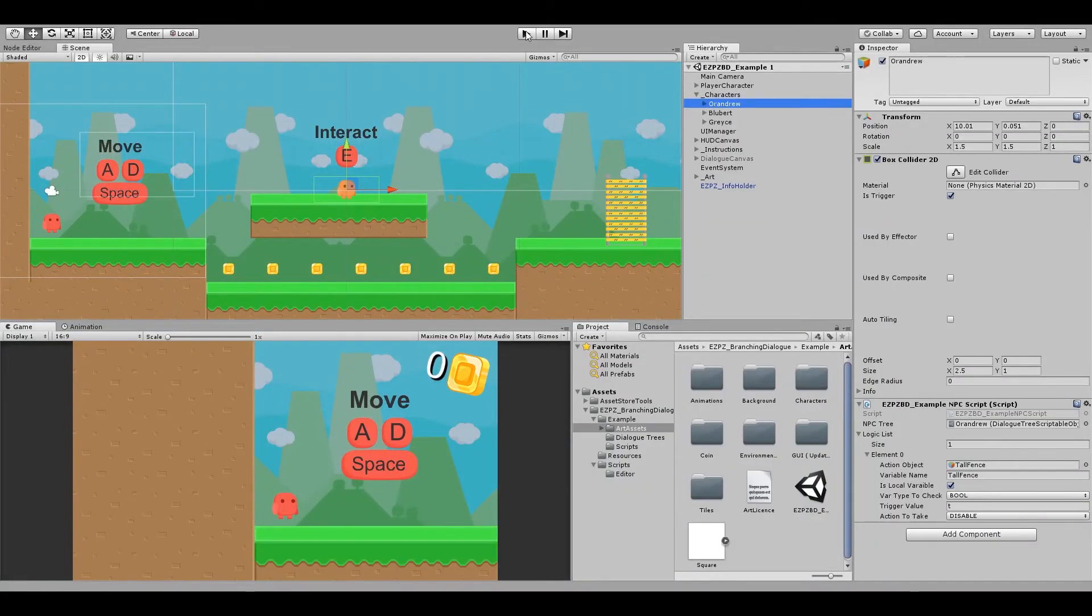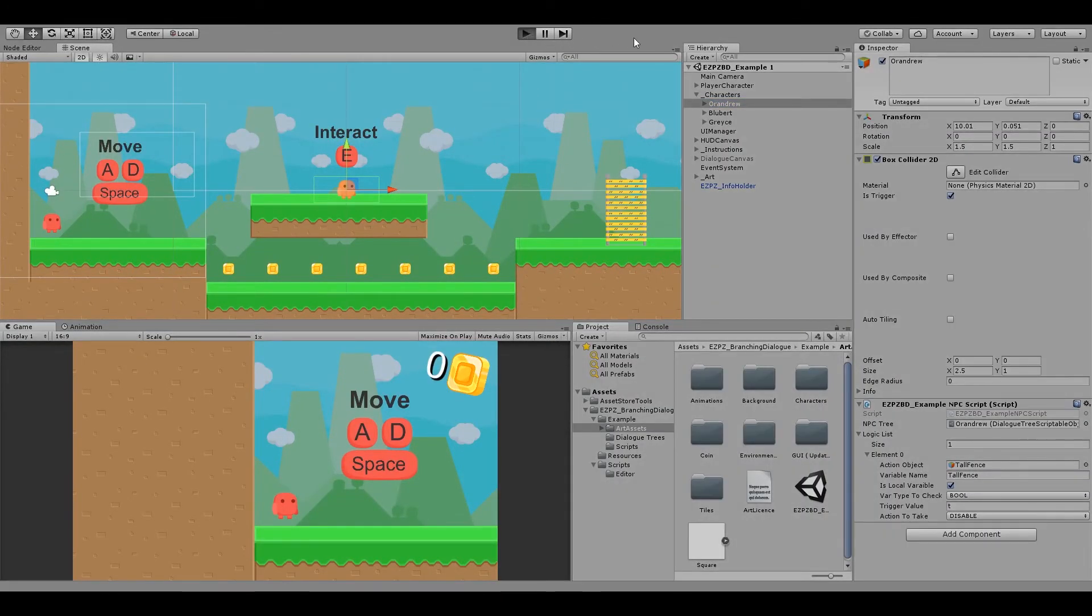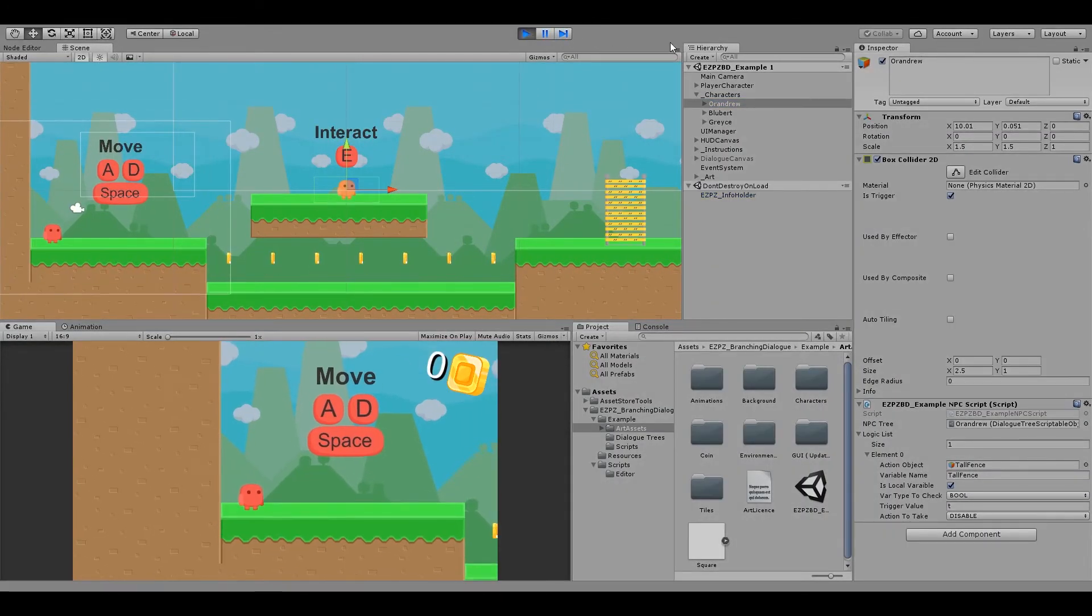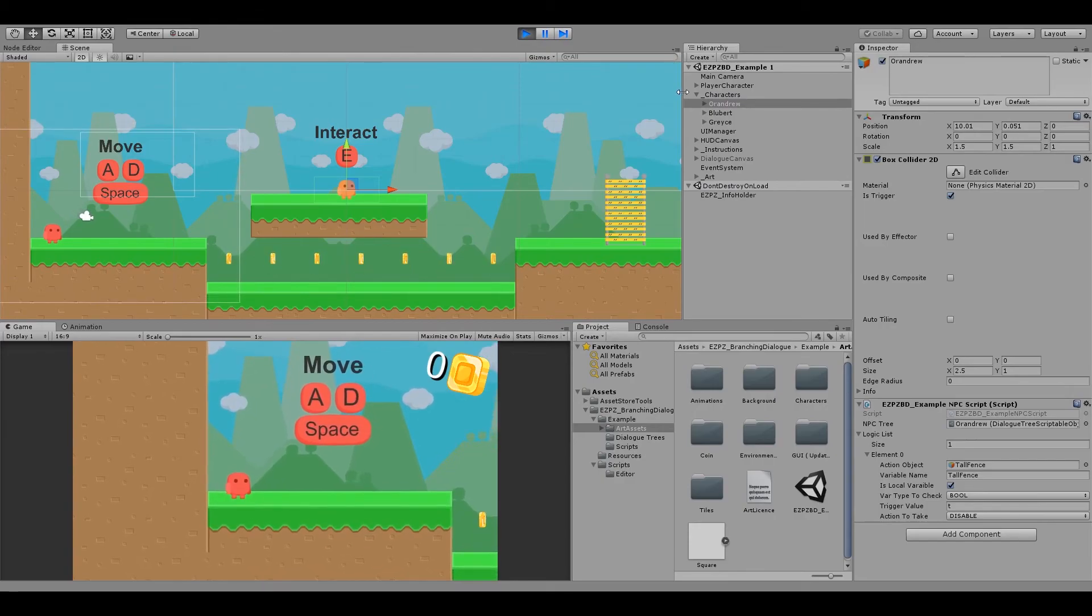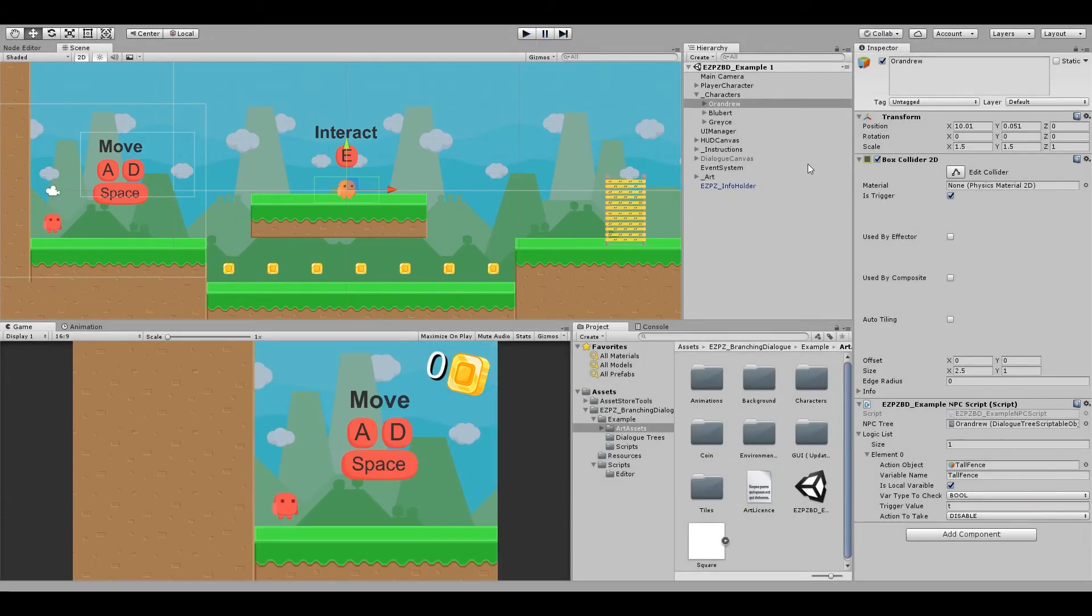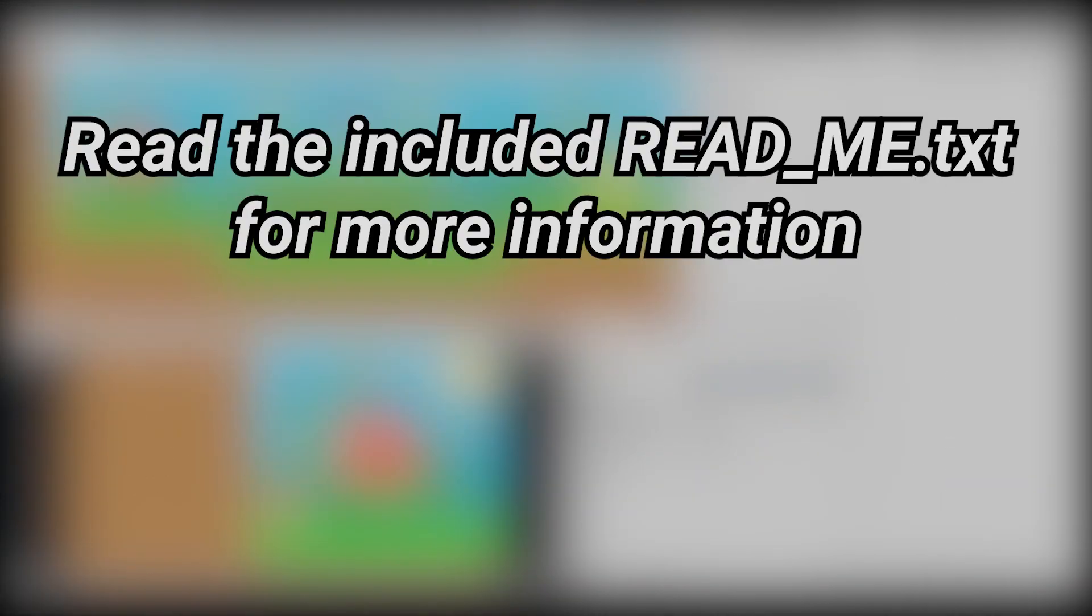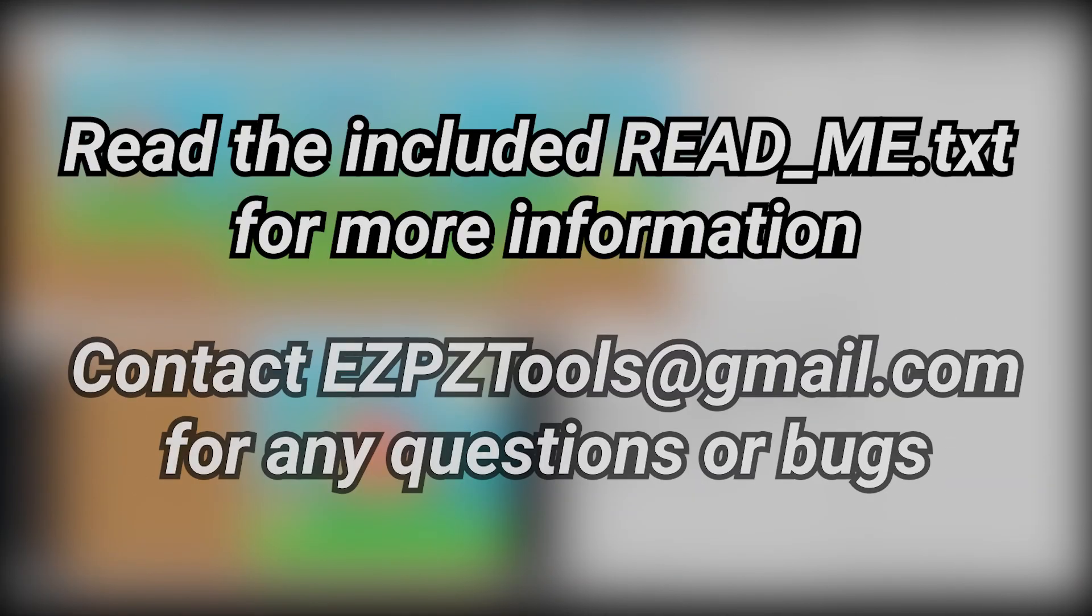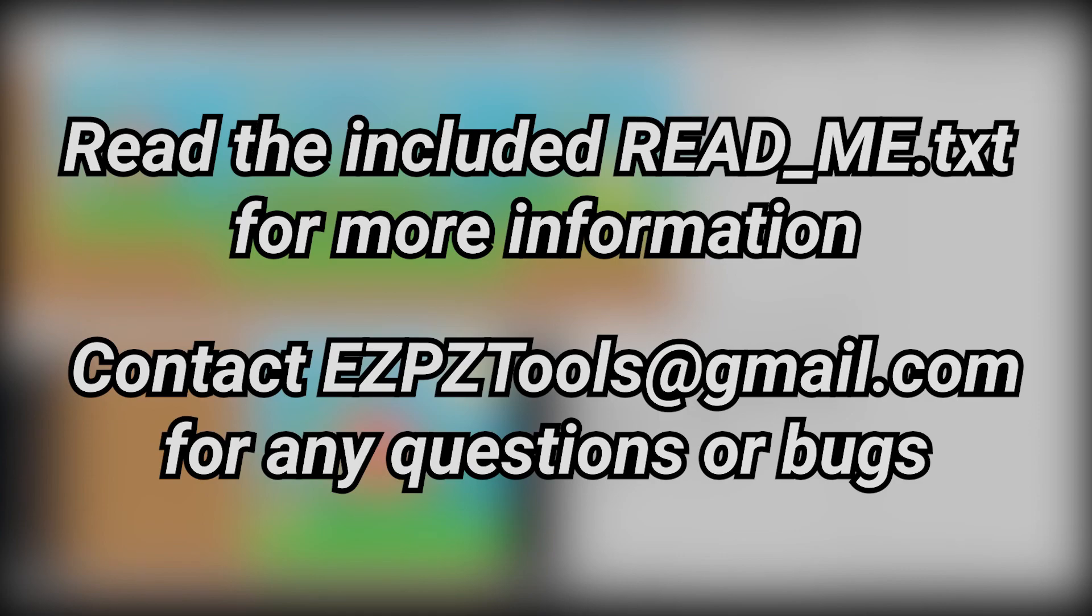I hope this video helps you understand how to get started with the Easy Peasy Branching Dialog tool. I have two more videos, a features video and an example video, that you can watch as well. Remember to read the readme, and if you have any questions, please contact me at ezpctools at gmail.com.